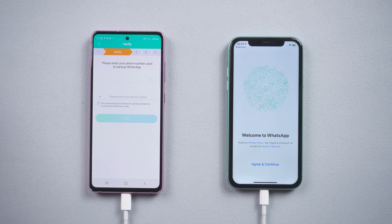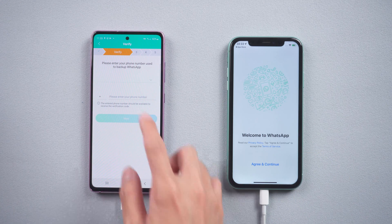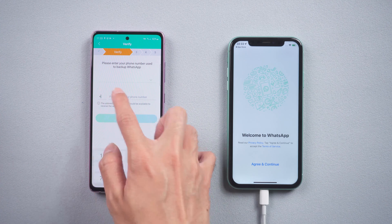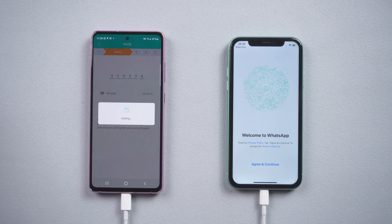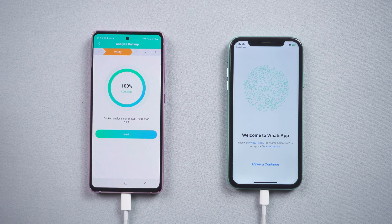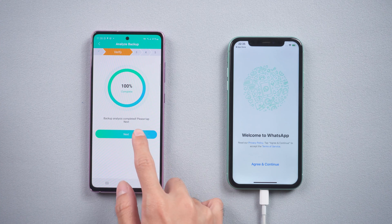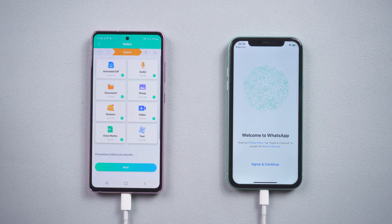In this step, you need to do the verification on the Android phone. Enter your phone number and verify. When the analysis is finished, tap Next and you will see the type of data on your WhatsApp.